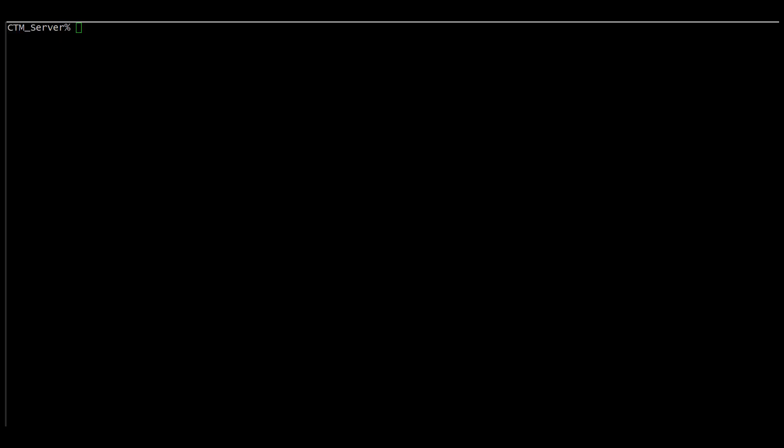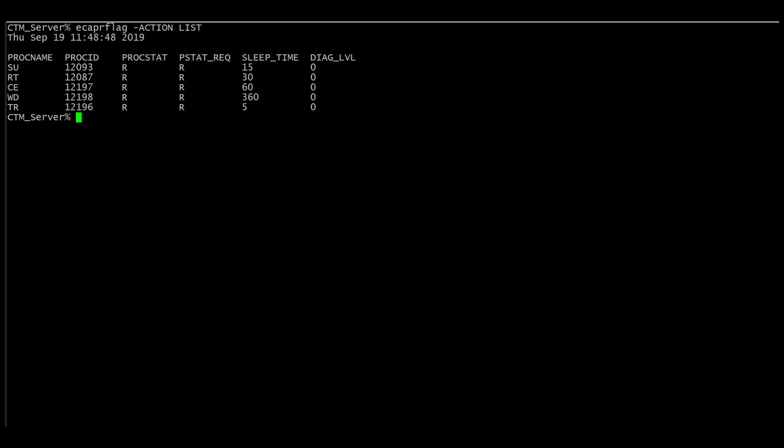Toggling the debug levels can also be completed using the command line directly from the Control-M server. Here we have a Red Hat server where you can run the following command to check the current debug level: ECA PR flag, with the parameters of action and list. Please note that this command works both on Windows and Linux command lines, and here we can see that our processes and diagnostic levels are all set to zero.